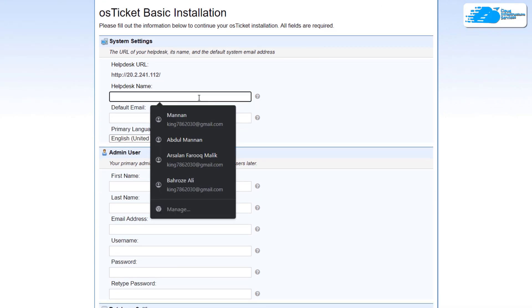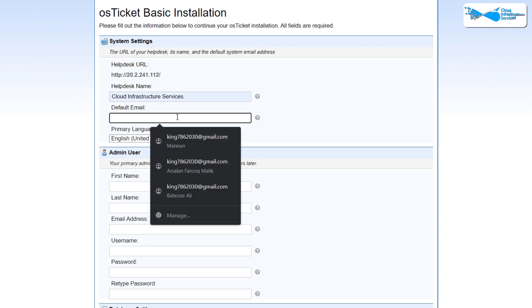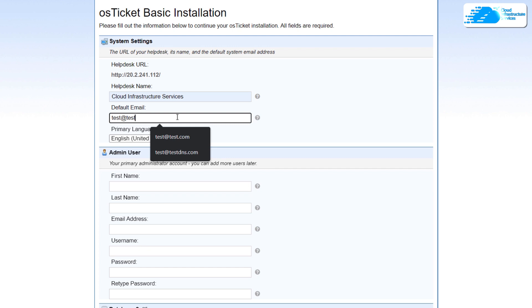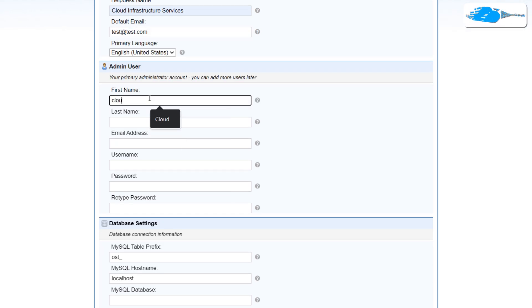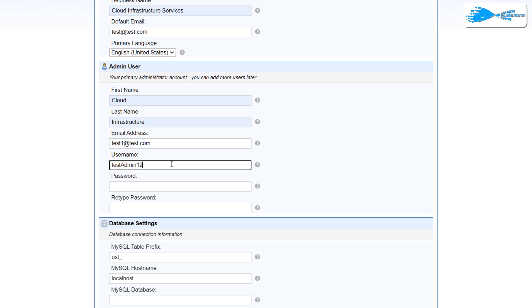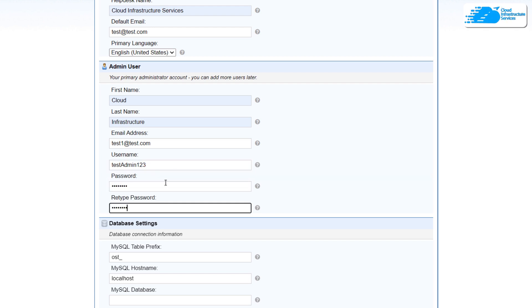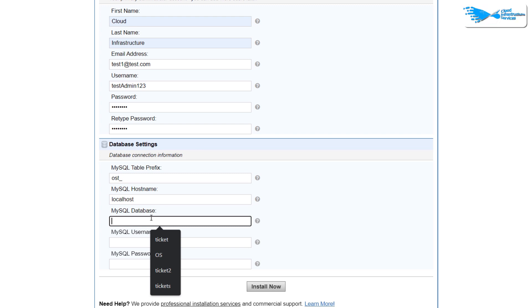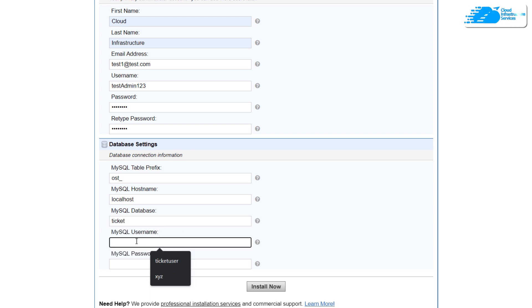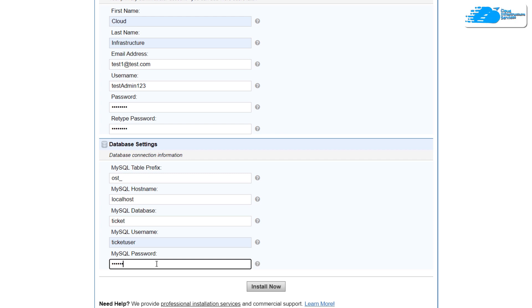In the installer, you need to fill in three sections. First, provide your helpdesk name — I'm calling mine 'Cloud Infrastructure Services' — and a default email address (make sure it's a valid one). Next, set up an admin user with a username and password. Then move to database settings: the table prefix is 'ost', the host is localhost, the database name is 'ticket', the username is 'ticket_user', and provide the corresponding password. Click 'Install Now'.